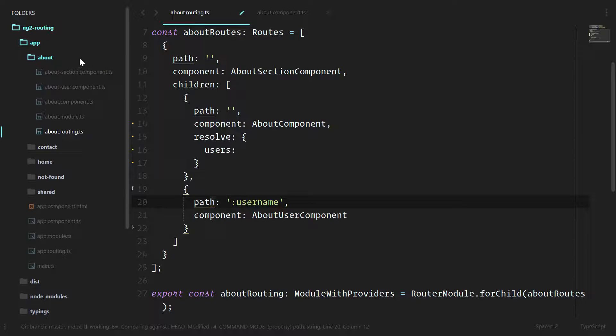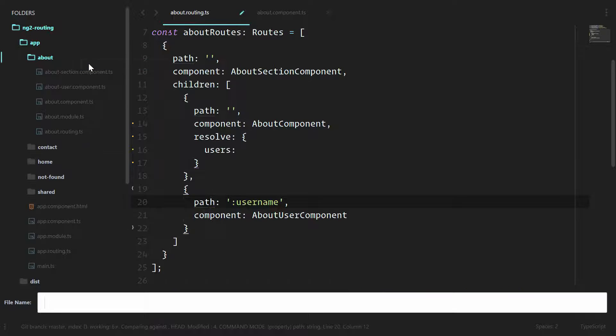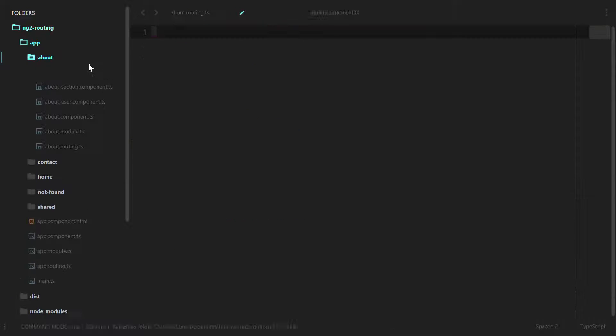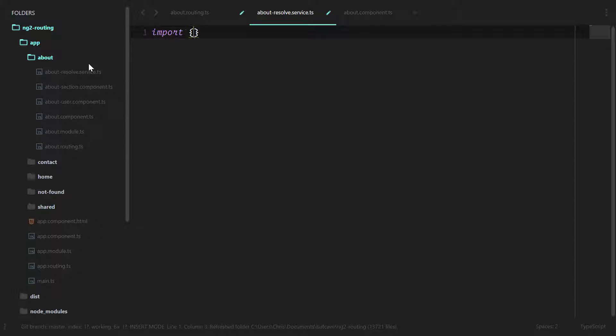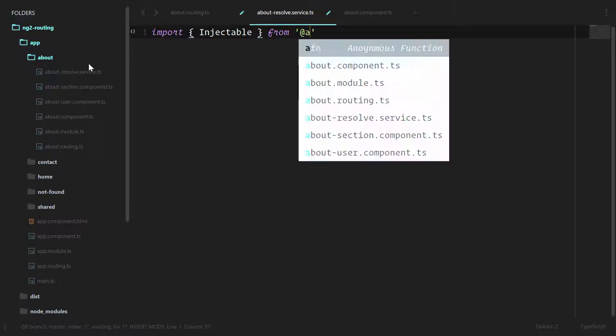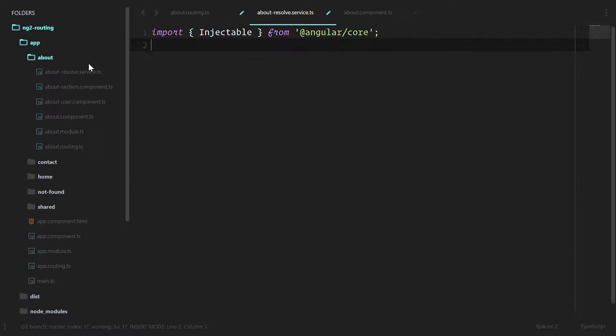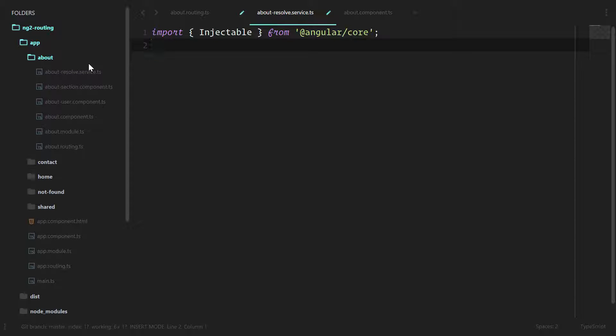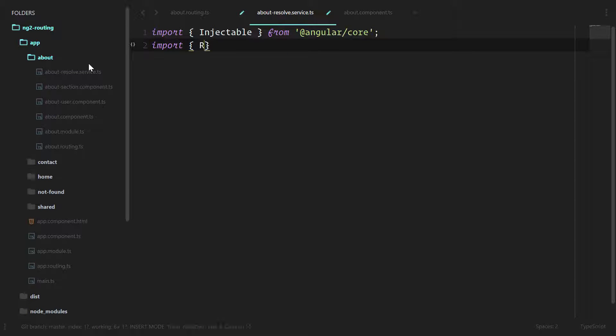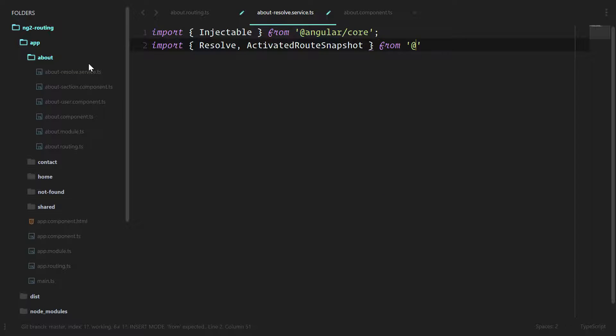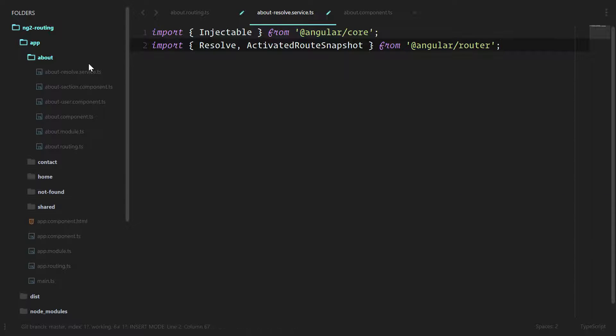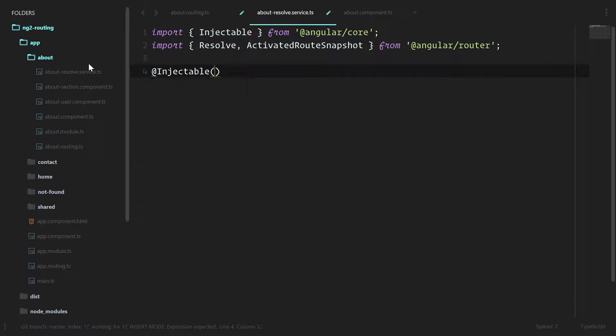So we'll create a new file called about resolve service. And since this is a service, we'll import injectable from the Angular core. Now the Angular router is what's going to provide the resolve interface. So we'll use import resolve and the activated route snapshot. And we'll pull that in from the Angular router. And let's start this. We'll do injectable. We won't have anything in there.